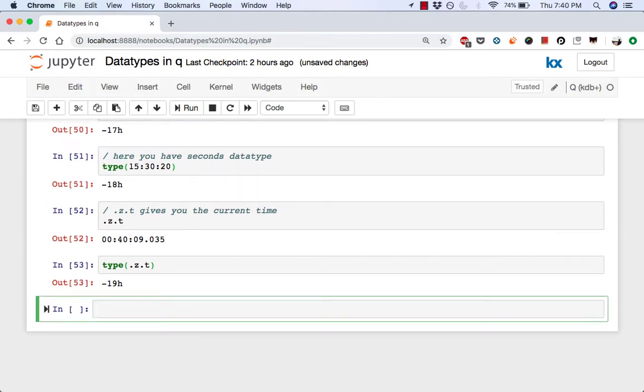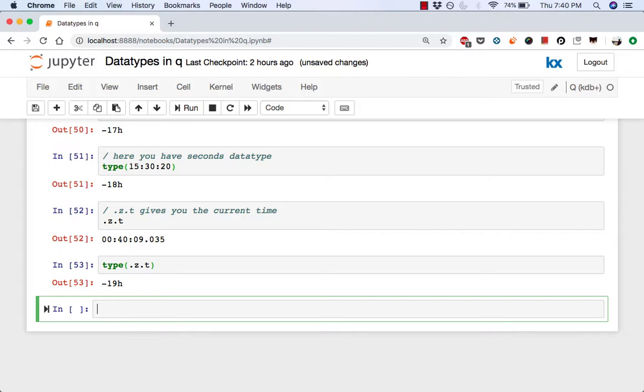So these were all the basic data types that you should know. In this tutorial, we covered a bunch of things, specifically the basic data types and their various representations, the type operator, positive types versus negative types, we covered simple lists versus general lists, and important internal time related variables in .z namespace. In a future video, we'll discuss how to cast one value from one type to another.